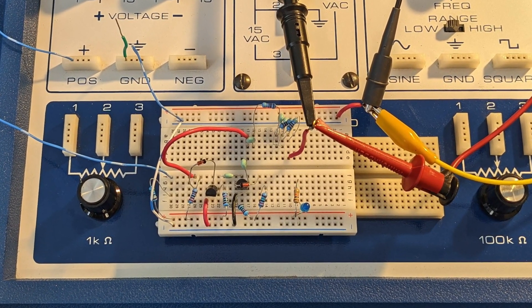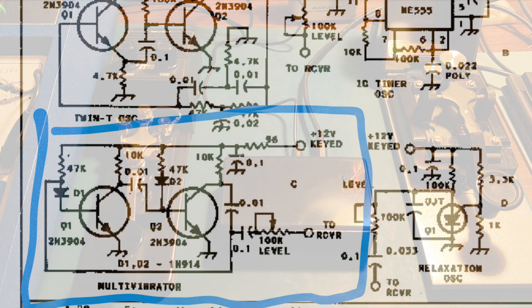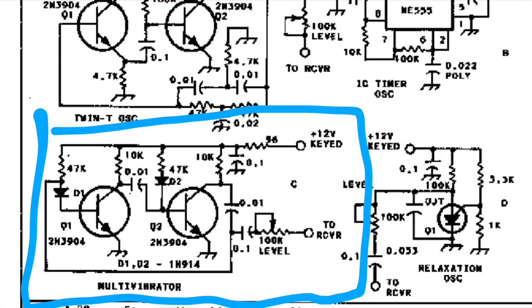Basically, it's a simple multivibrator circuit that I've added an RC filter to to smooth out its side tone.